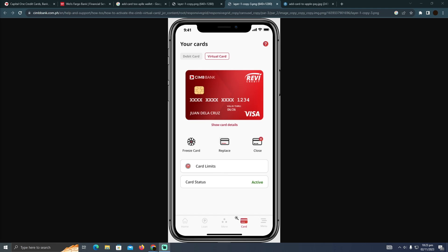As you can see, you have to open up your app and go to the card section where you'll see these options. Simply click on 'Show Card Details.' This will show your card number, name, expiration date, and all the necessary details.